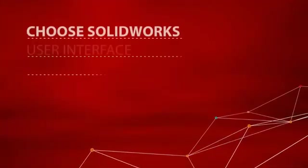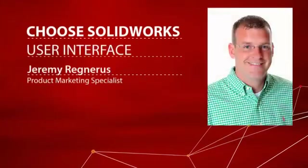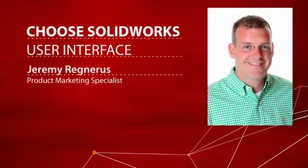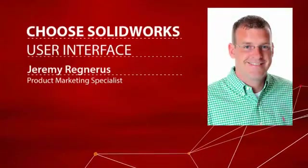Hello, my name is Jeremy Regneris and welcome to the Choose SolidWorks screencast series.